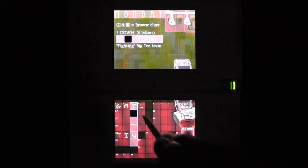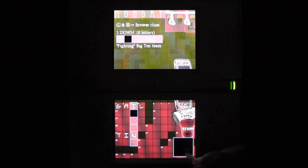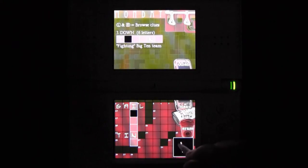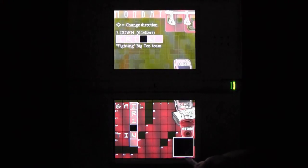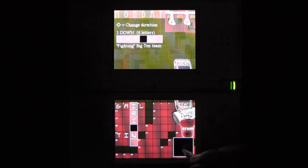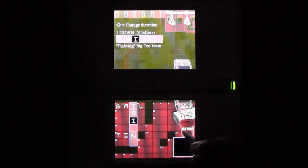Whatever you want to call it, whatever label you ascribe to it, it's one of the best things you can buy for your Nintendo DS. And that's because the value here is just phenomenal. You're getting a massive collection of crossword puzzles with a ton of great features.